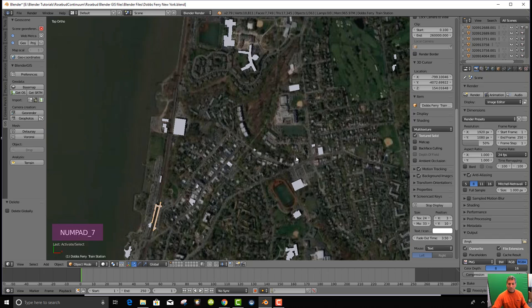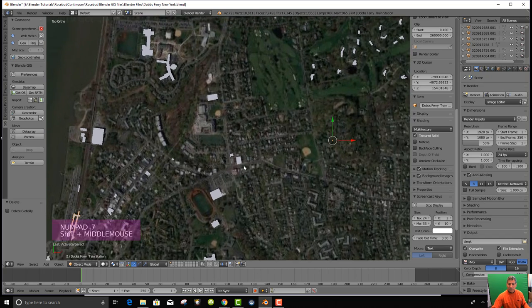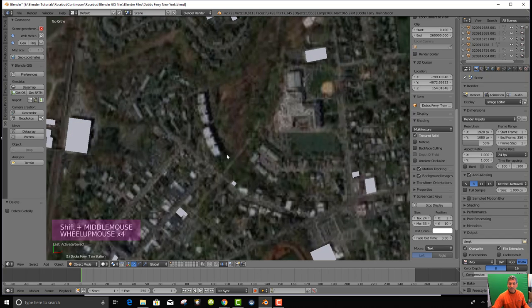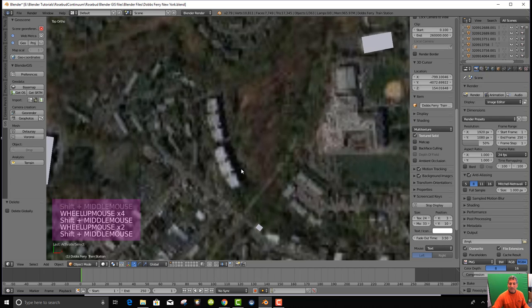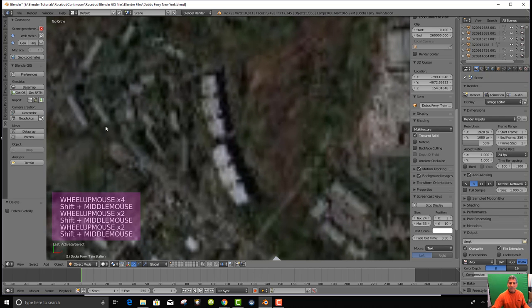Using the top ortho view, we zoom in on our apartment building and save.